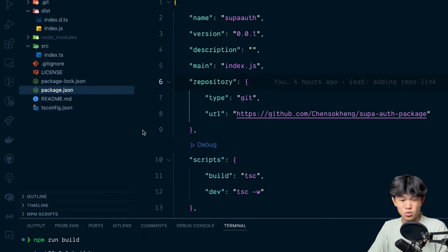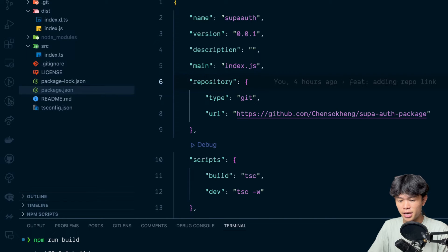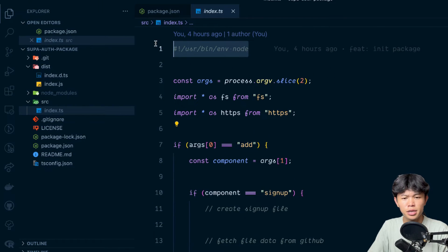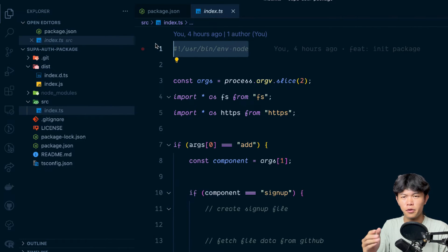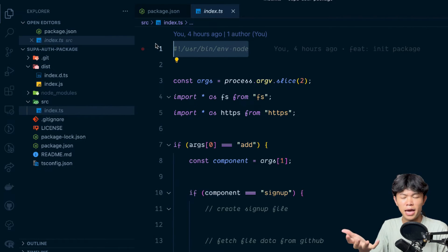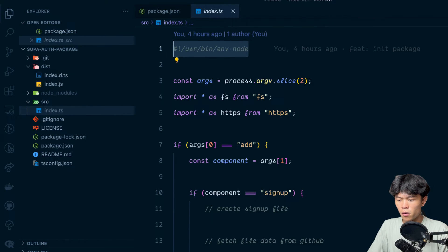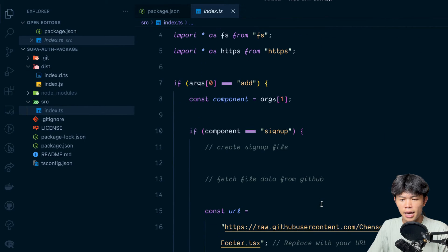Also I think I forgot to tell you, you need to add this line as well on top of your file. Otherwise you might get some error while you're executing the file.